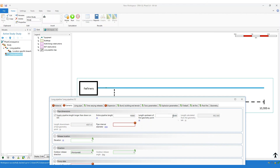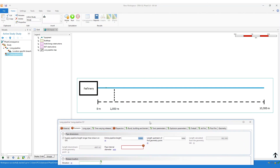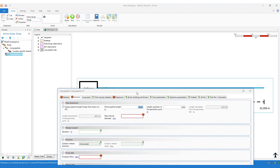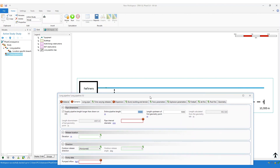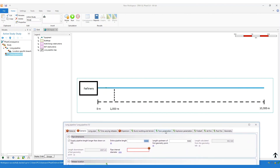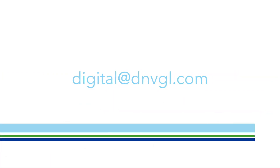These new options — the ability to click a single long pipeline point on the map, or to draw just a small section of the pipeline and specify where along the real pipeline that drawn section is — should give users much more flexibility when it comes to drawing long pipelines and modelling releases in the software. Thank you for listening. If you have any questions or would like to get in touch, please email digital@dmvgl.com. Thank you.